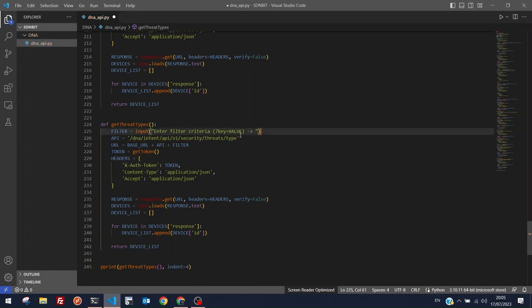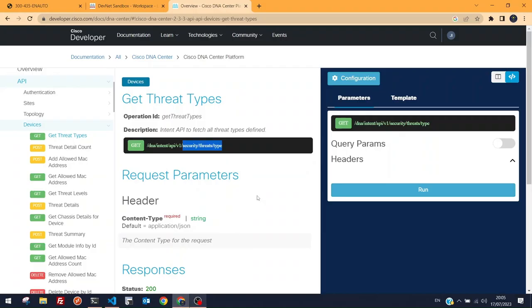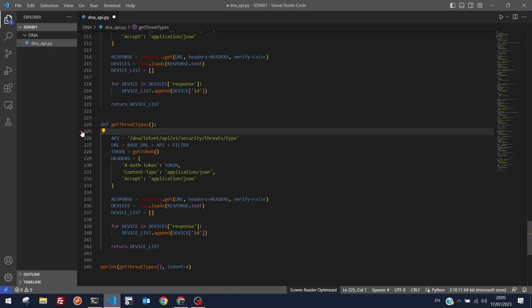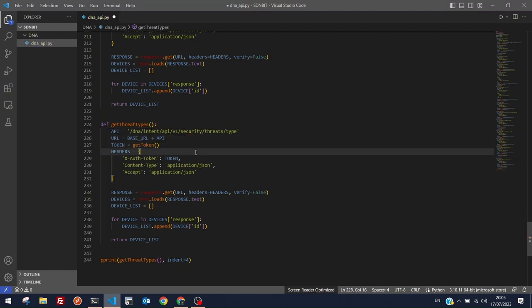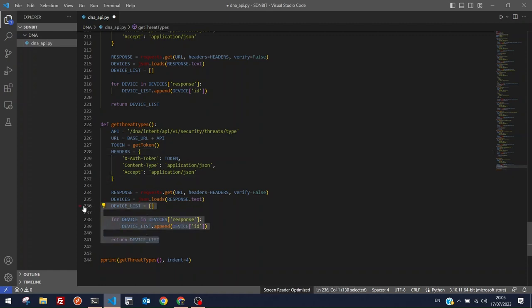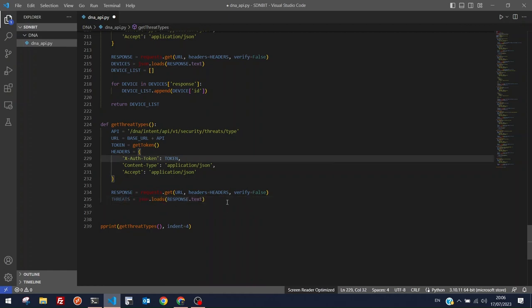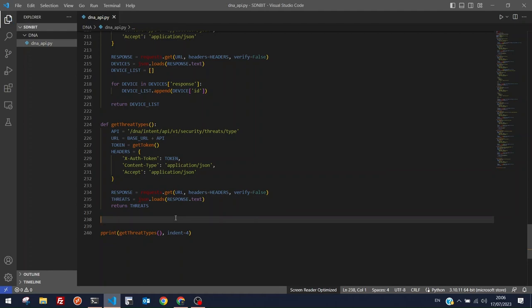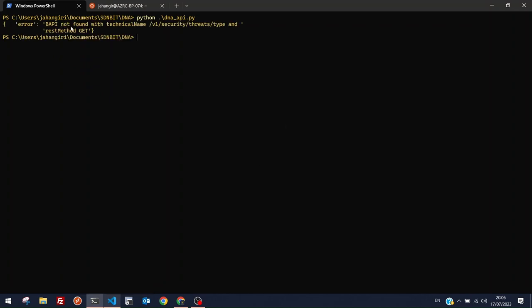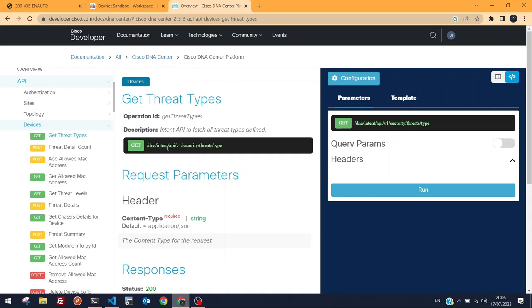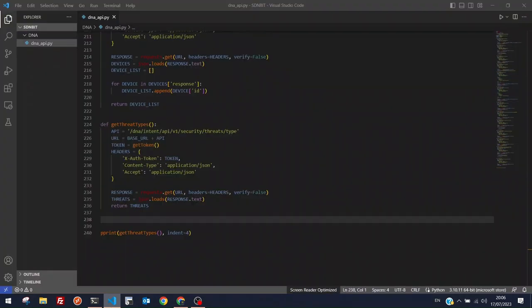There are no query parameters needed, so we can remove the filter variable. After running the script, we get 'API not found'. The URL 'dna/intent/api/v1/security/threats/type' appears syntactically correct, but it seems the DevNet sandbox simply doesn't support this endpoint. Let's move on and try something else.